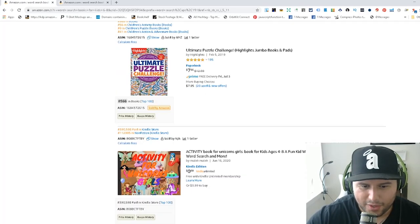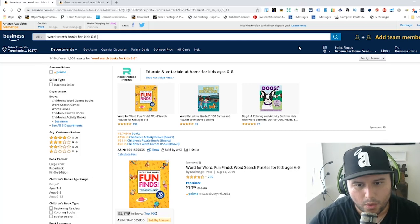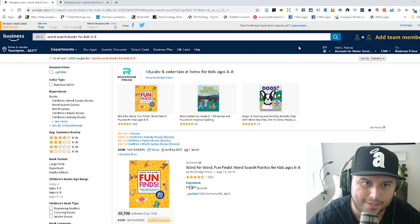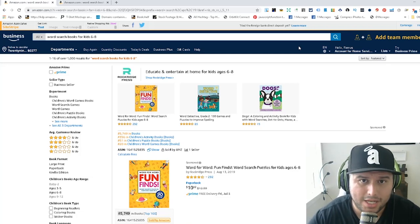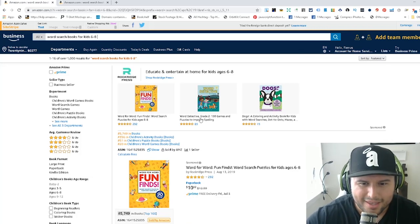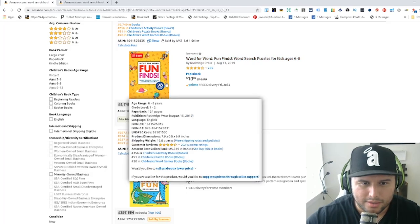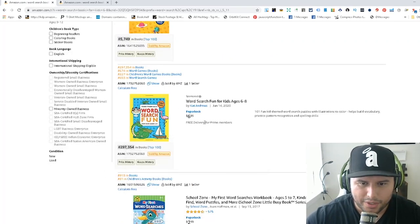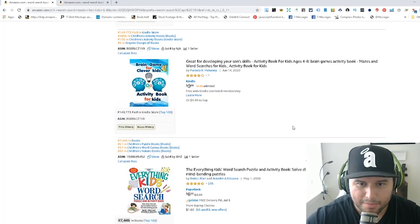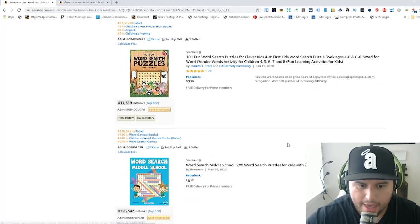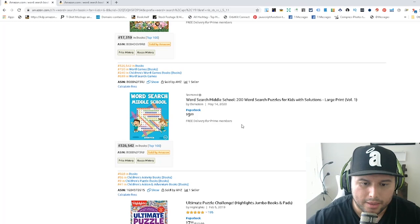Research is really important. Come into the search results, figure out where there's demand, and ask yourself how you can be the best in that niche. It might take a little work, but once it's done it's worth it. You can see things like 'word detective,' 'dogs,' activity books — the front page is telling you a story about what's selling in that space.